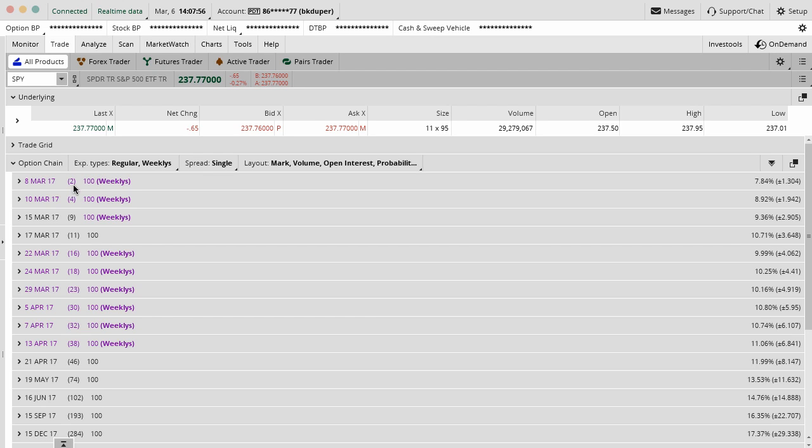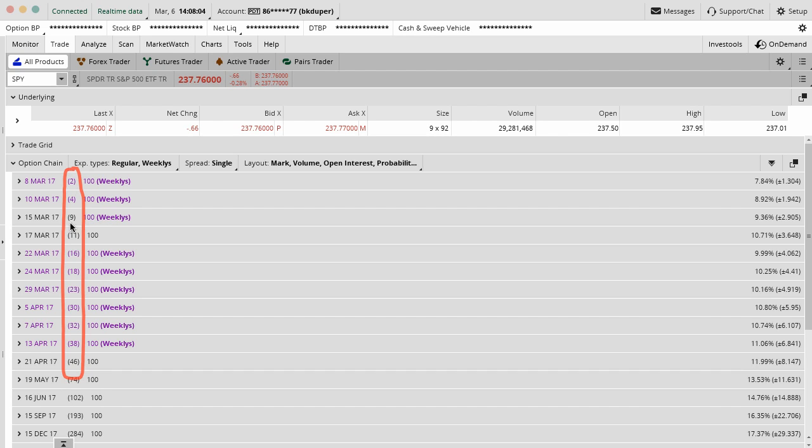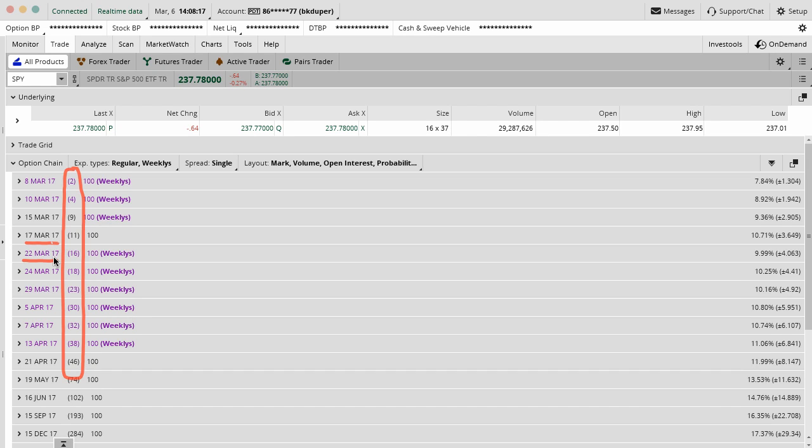The column down the middle of the screen is how many days are left until expiration. You can see here for the March contracts that expire on the 17th of March, 2017, those have 11 days to go until expiration. The weekly contracts which expire on the 22nd of March have 16 days to go. You can see all the dates and all the respective time until expiration.